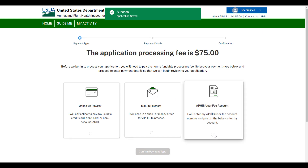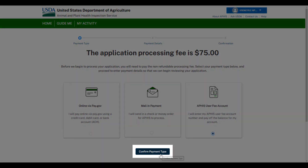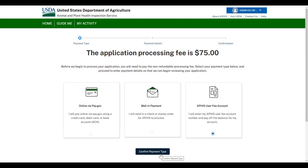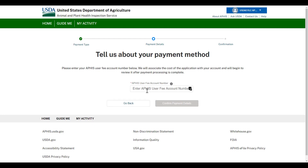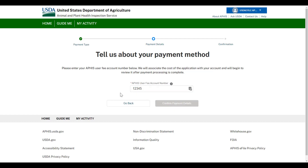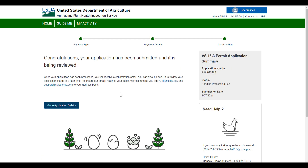Select your payment type and then confirm payment type. Once you pay the processing fee, your application will be submitted. Please note, if VS proceeds to issue your amended permit, your APHIS permit number will remain the same.